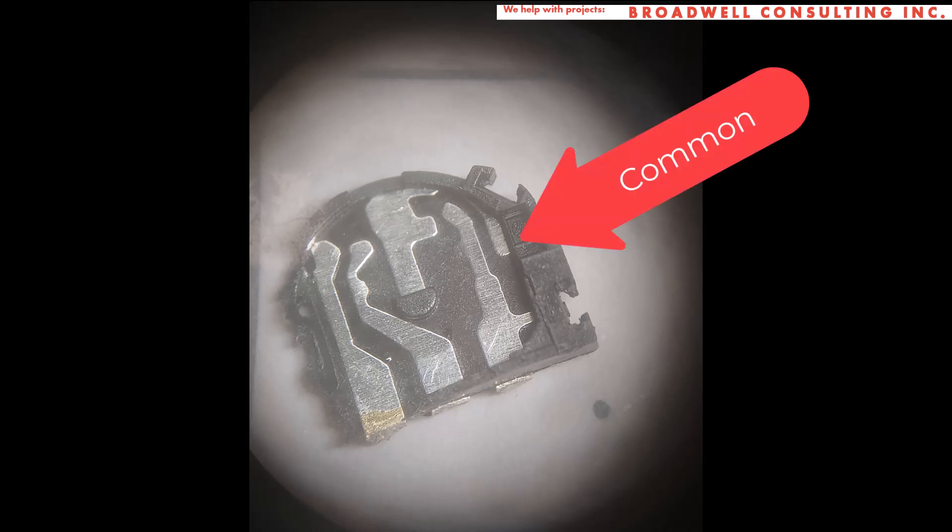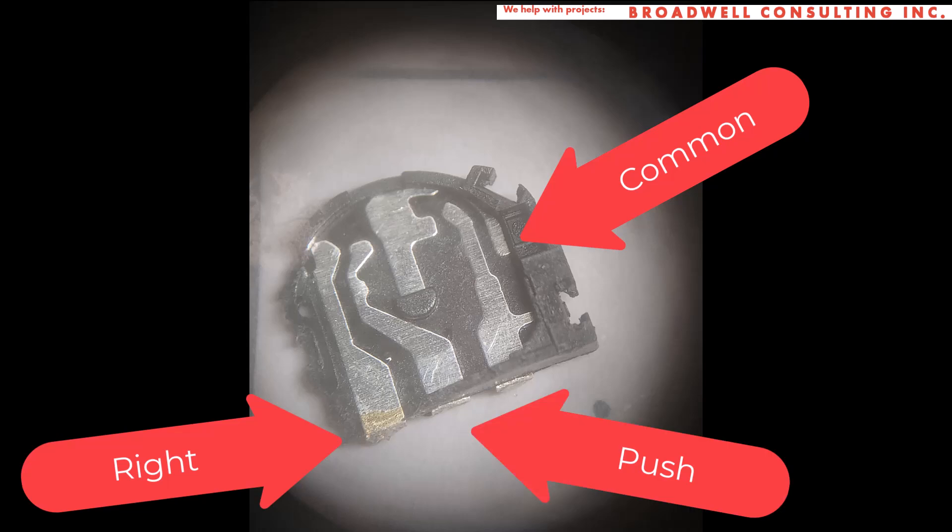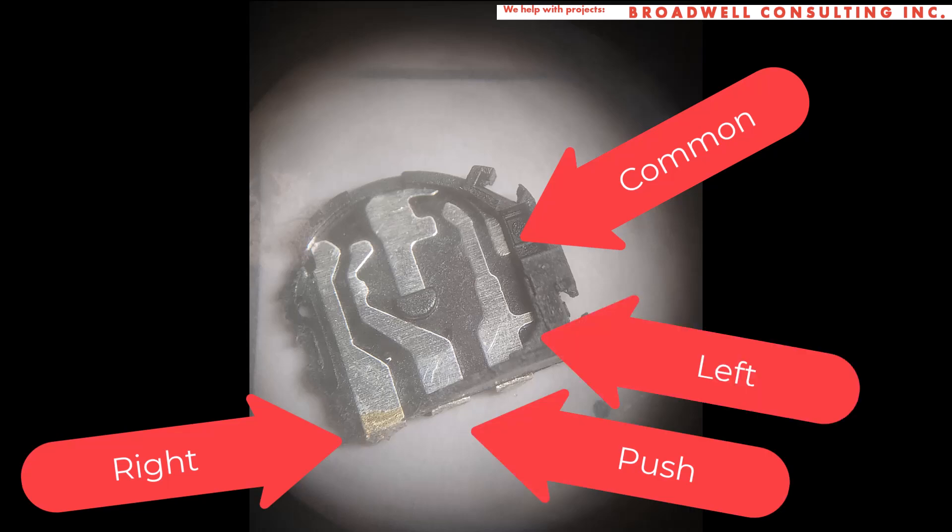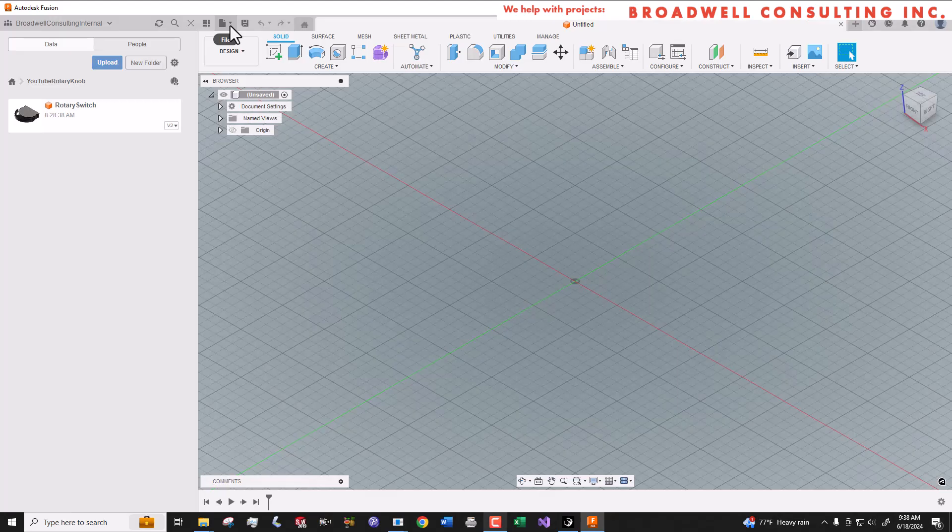By looking at the insides, I determined that the pad on the side was a common, the other pad on the side was unused, and that the three pads at the bottom represented the center, left, and right switches. That tells me that we're going to need four pins in our symbol, even though there's five pads on the part.